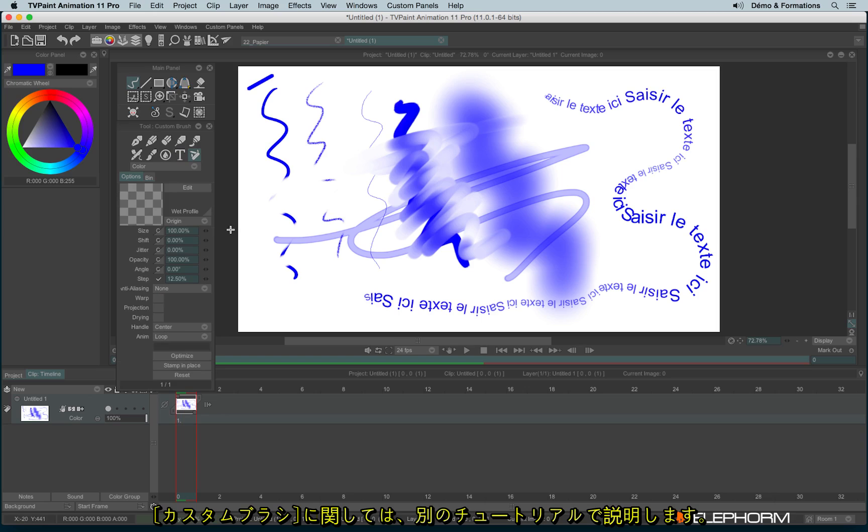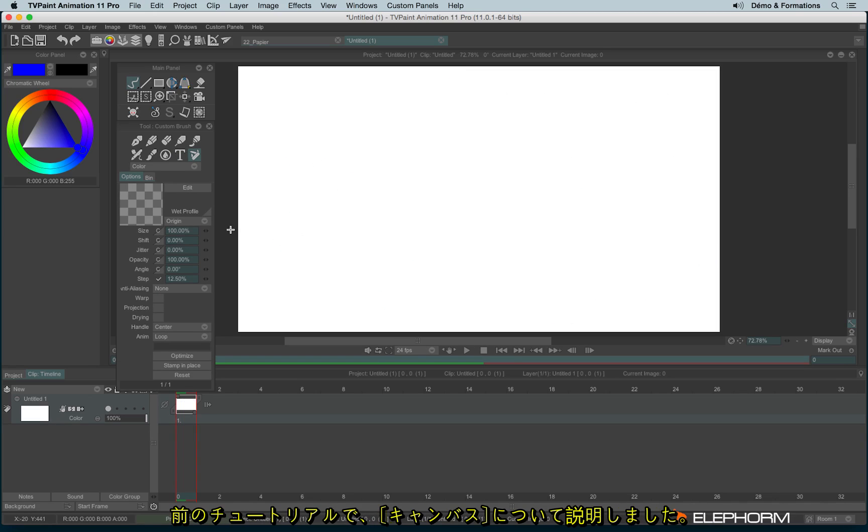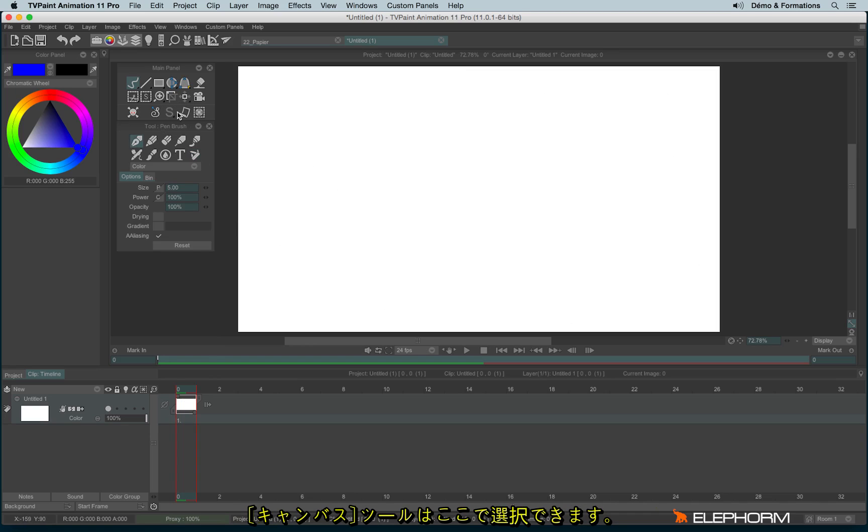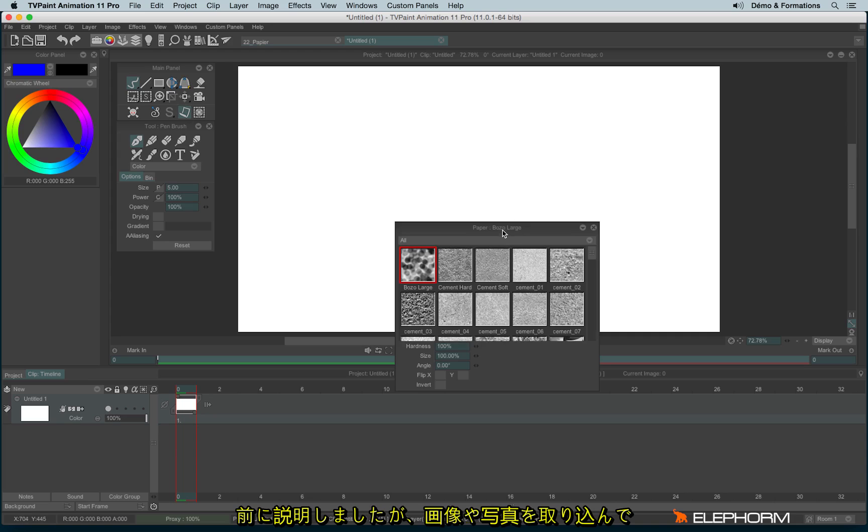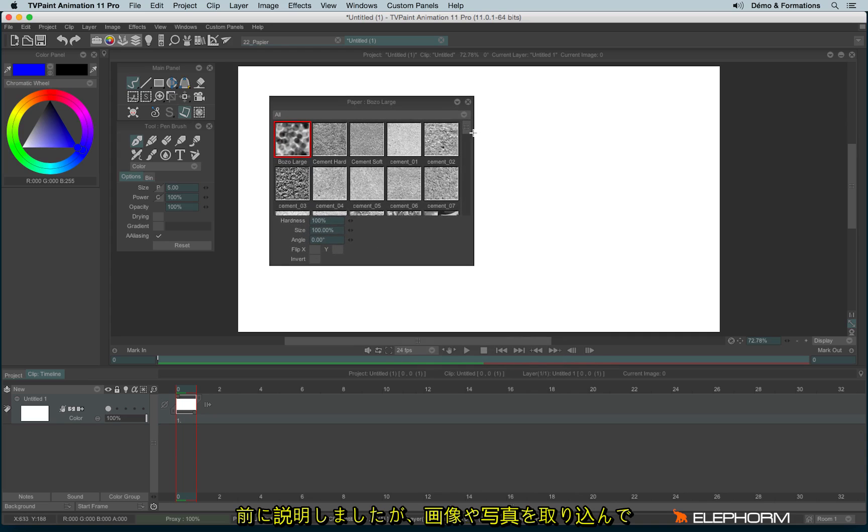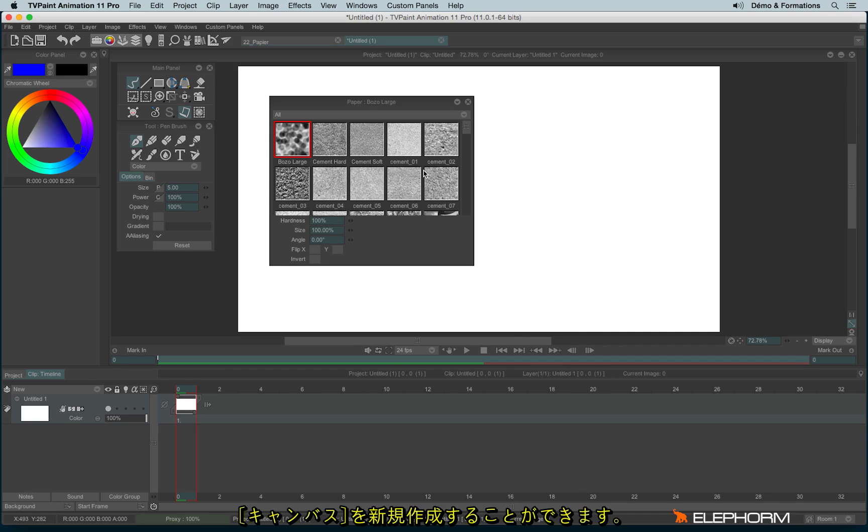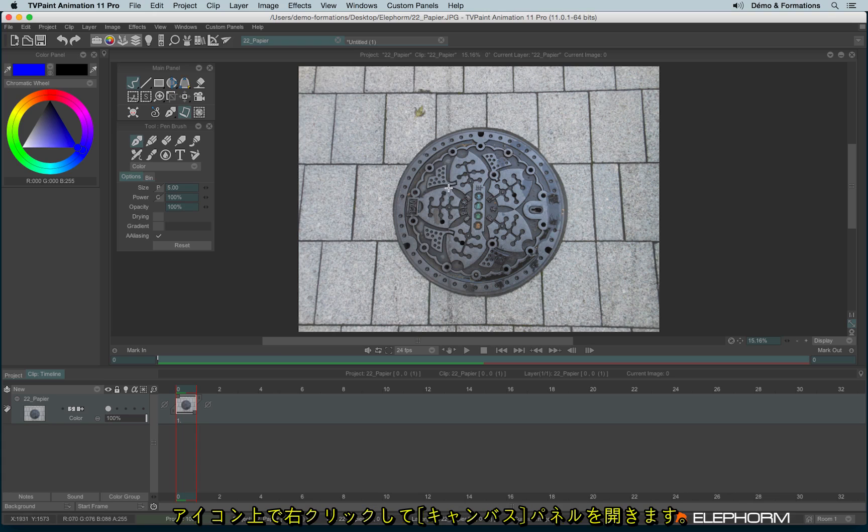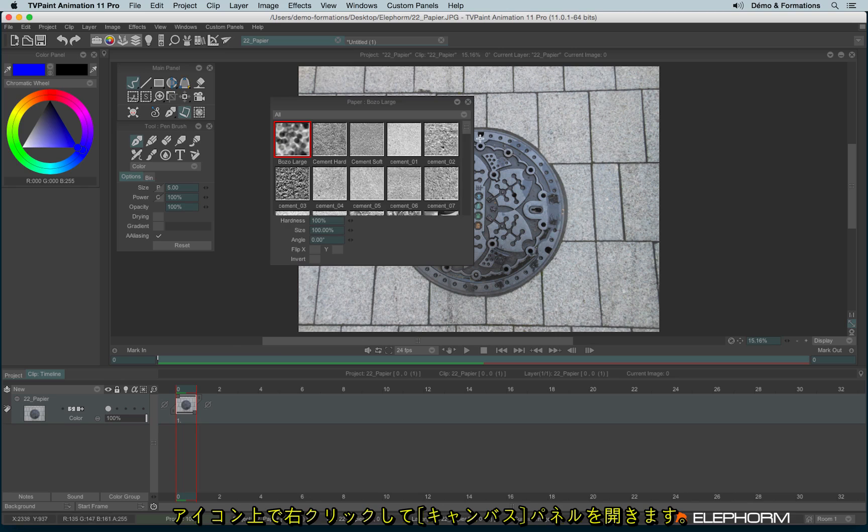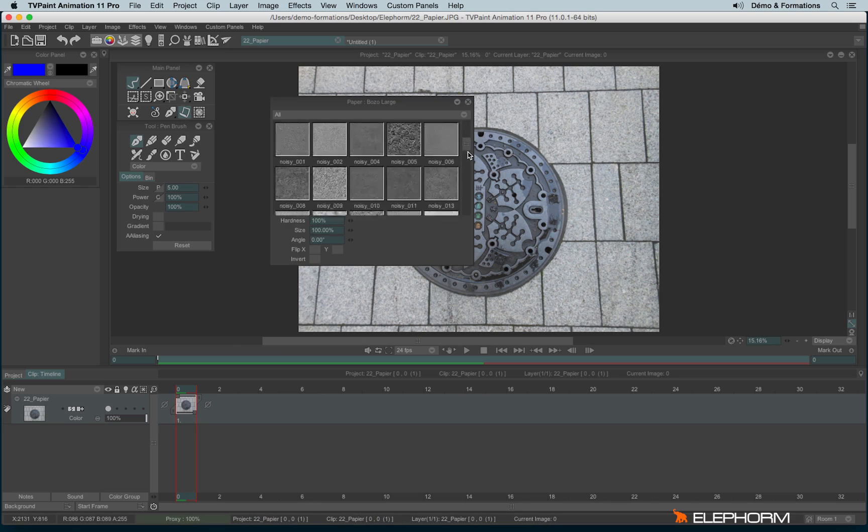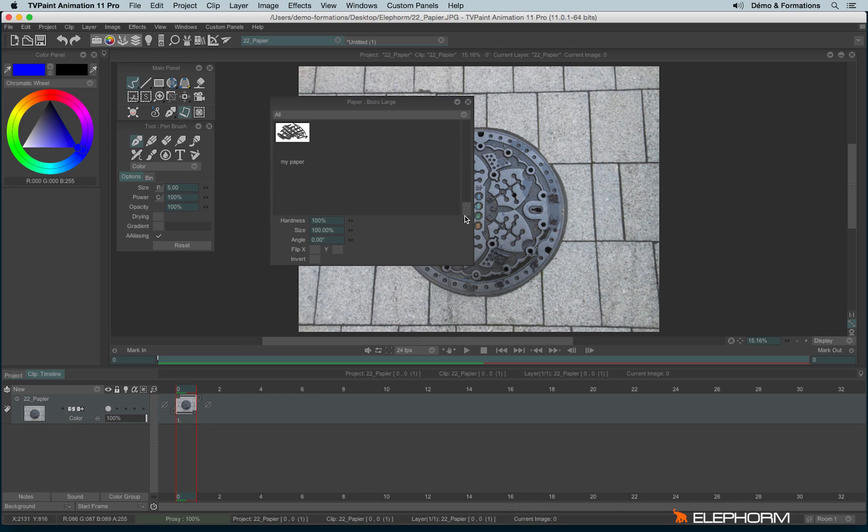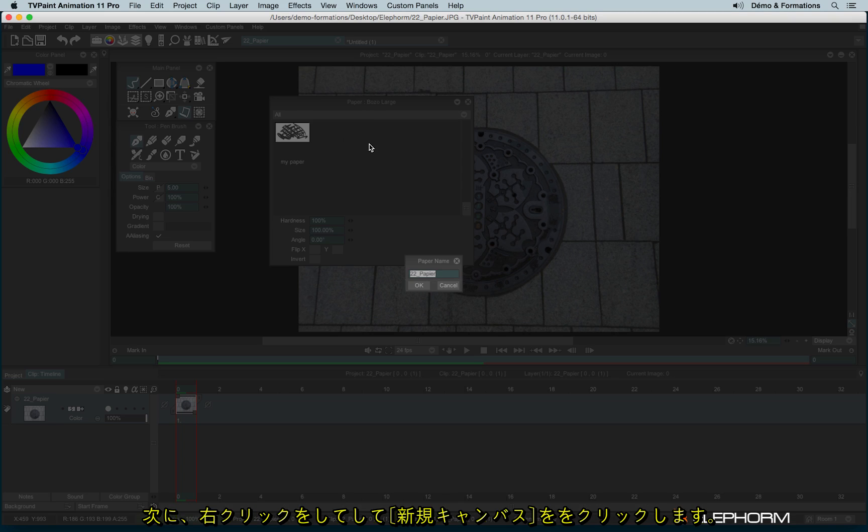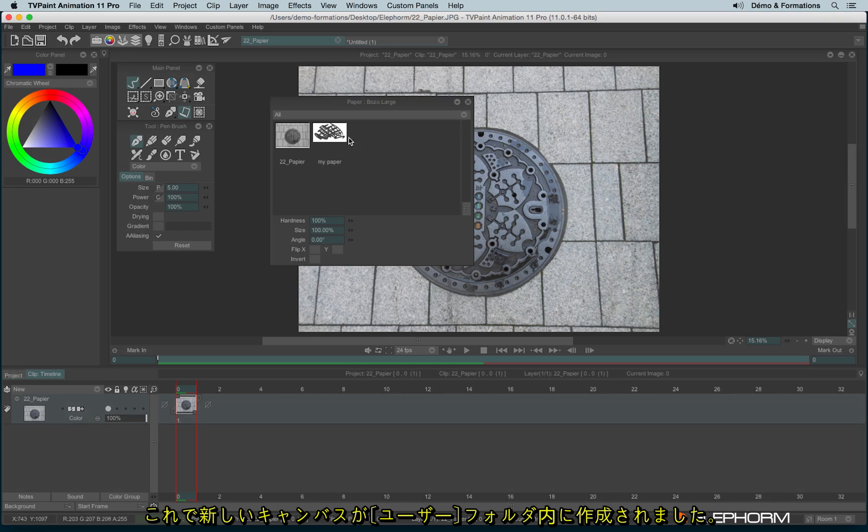If you remember, in the previous tutorial we talked about the papers, those features available here. I said you could also use papers and create your own paper from images, from like photographers or from scan images. Here I have a photograph that I can turn into a paper. To do so, let's open the paper panel. And let's make a right click. Create new paper. And here is my new paper.